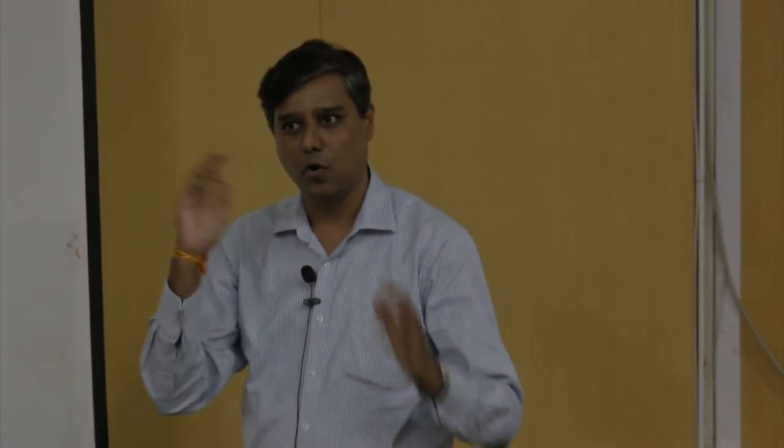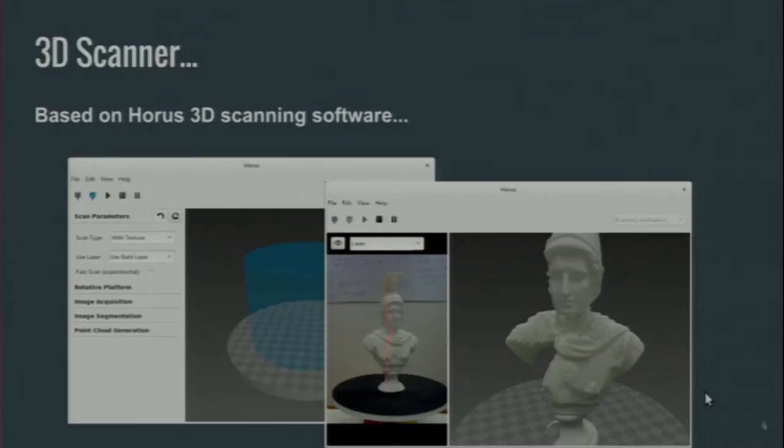At 1 degree it moves, a photograph is taken by the camera — each and every degree, 360 degrees. The whole object is covered and you will have 360 images out of it. All these 360 images are then fed into further software which is used to generate a 3D mesh out of it.